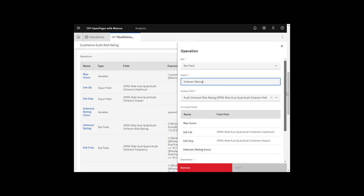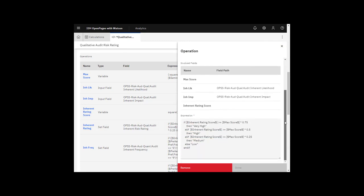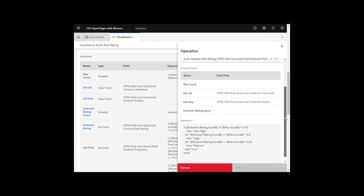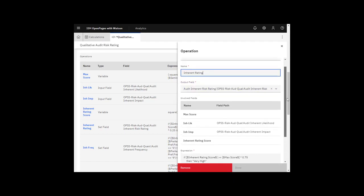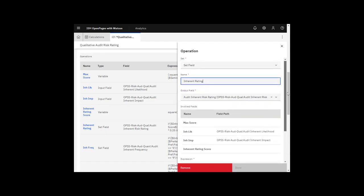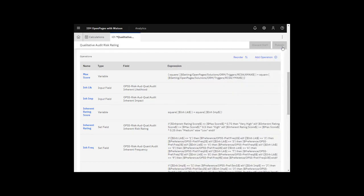Set field operations set a field value on an object. In this case, the field is given an output field. Set field operation contains an expression that can use all previously defined operations, listed here as involved fields. They can be input fields, variables, or other set field operations.